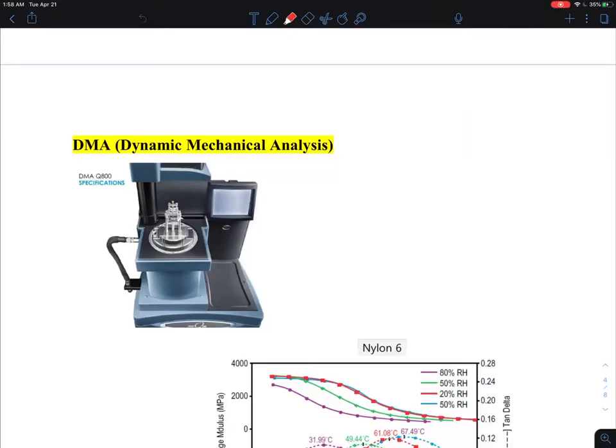I'm going to talk about the third component of thermal analysis techniques. I just talked about DSC and TGA, and this third technique is DMA. DMA is Dynamic Mechanical Analysis.